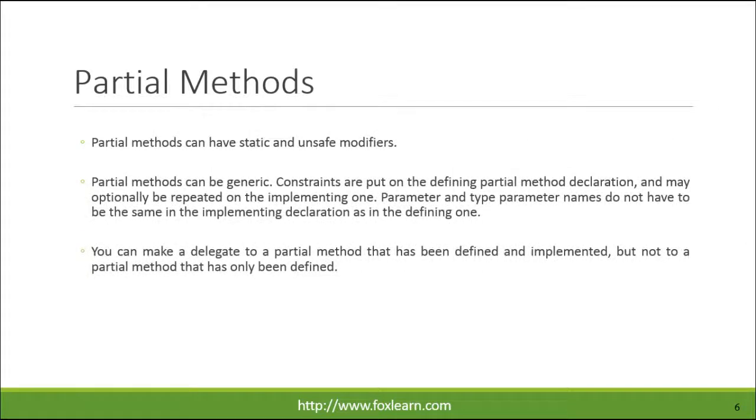Partial methods can have static and unsafe modifiers. Partial methods can be generic. Constraints are put on the defining partial method declaration, and may optionally be repeated on the implementing one. Parameter and type parameter names do not have to be the same in the implementing declaration as in the defining one.